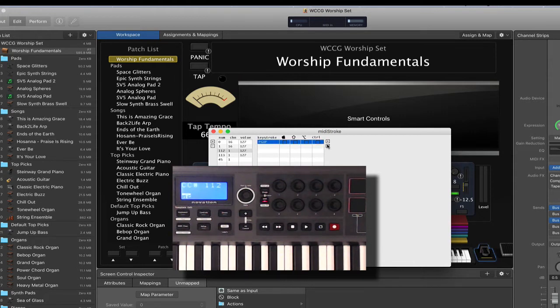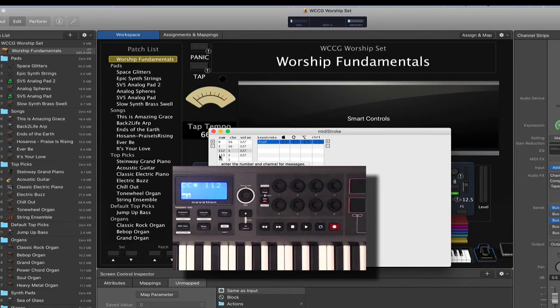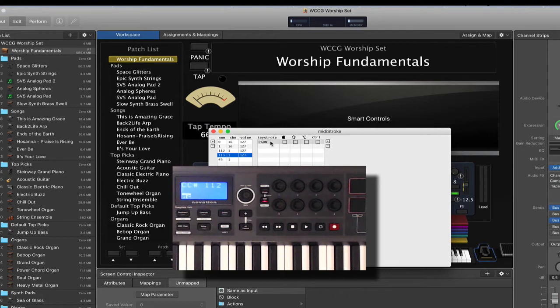I only did one of those, but I typed PG up. I did the same thing for the other button, which is the 113 signal, channel 1. When I get a 127, I want that to send a PG down, or page down keystroke.